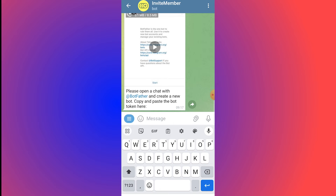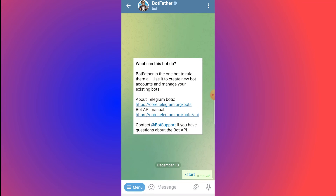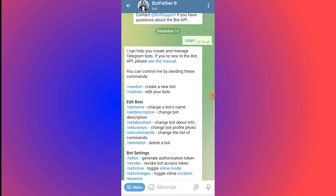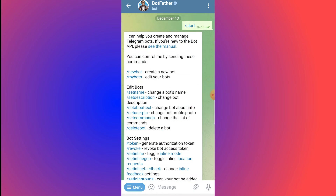You'll be prompted: 'Please open a chat with BotFather and create a new bot, then copy and paste the bot token here.' Click on BotFather, then click Start. You'll see the available commands for creating and editing bots. Since we want to create a new bot, click the first link: /newbot.